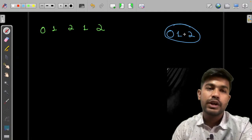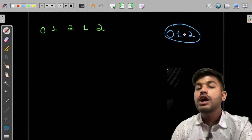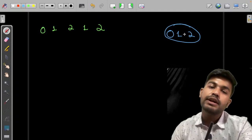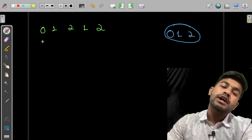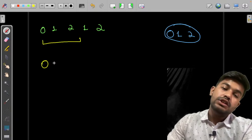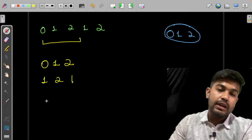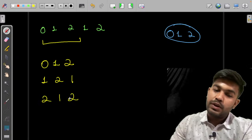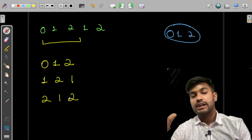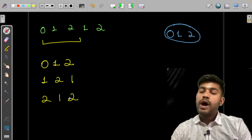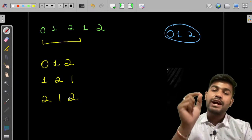To have all three characters, we need a substring of length greater than or equal to three. Starting from length three, the first valid substring we find — one containing all three characters — is our answer, because we are checking from the lowest bound upward.